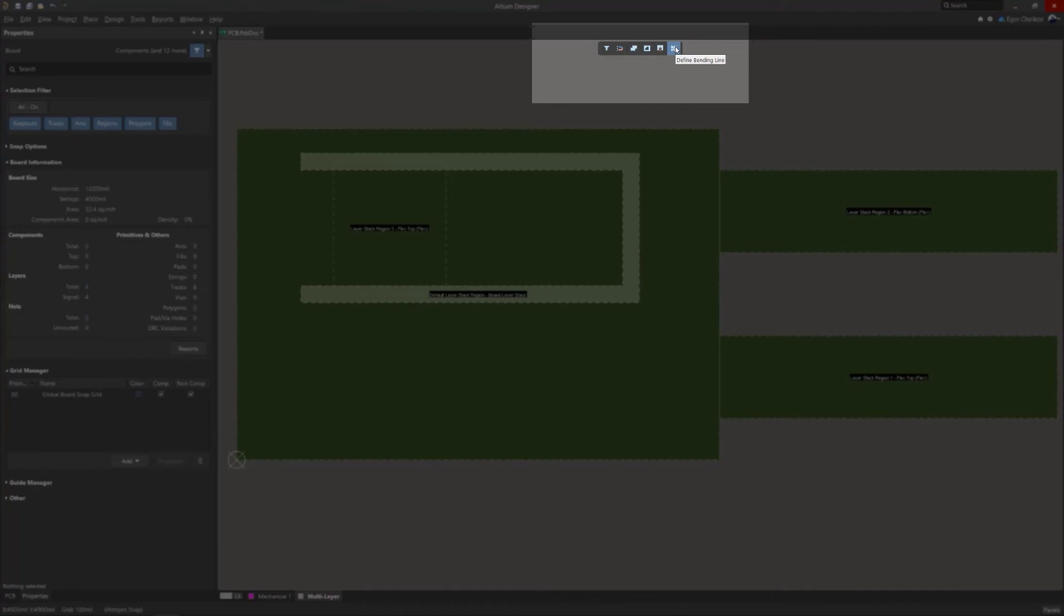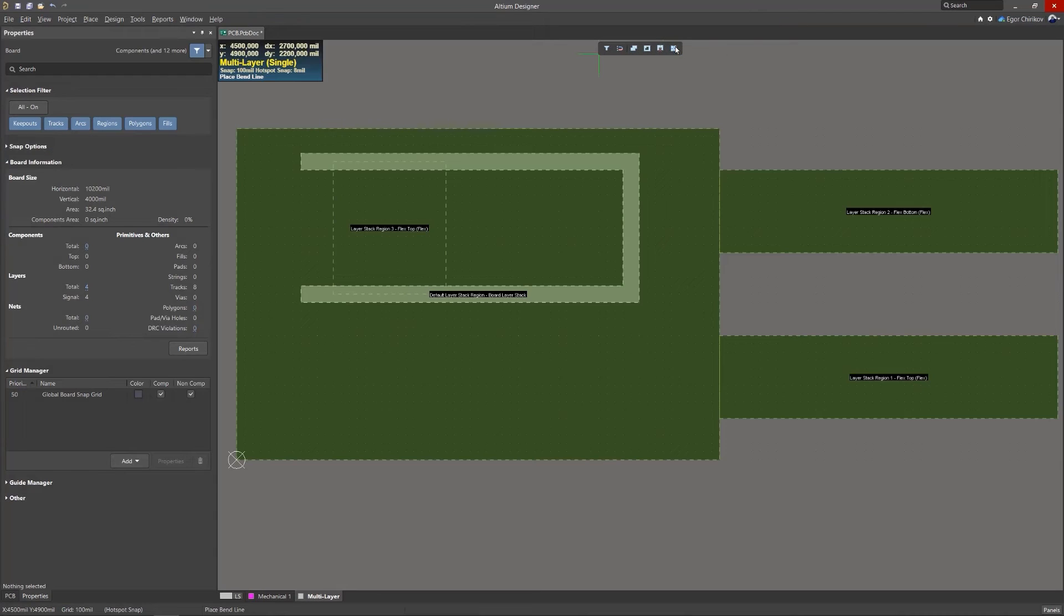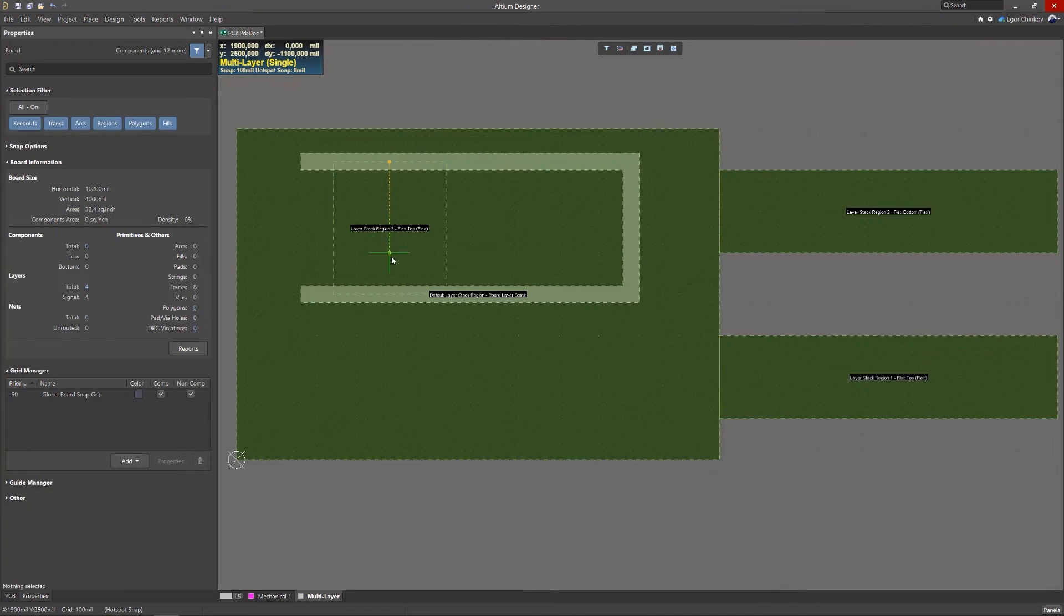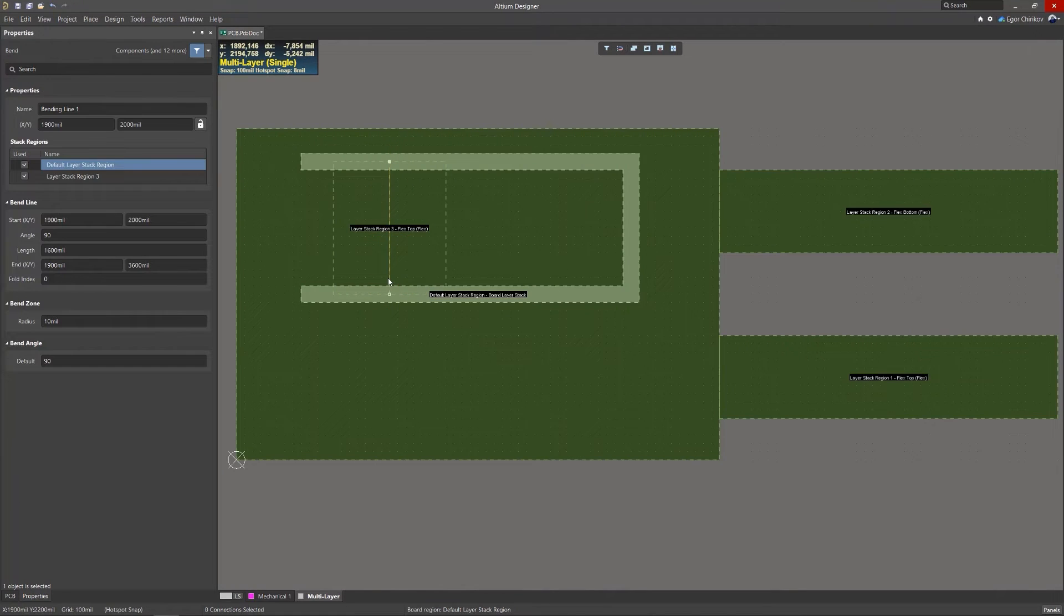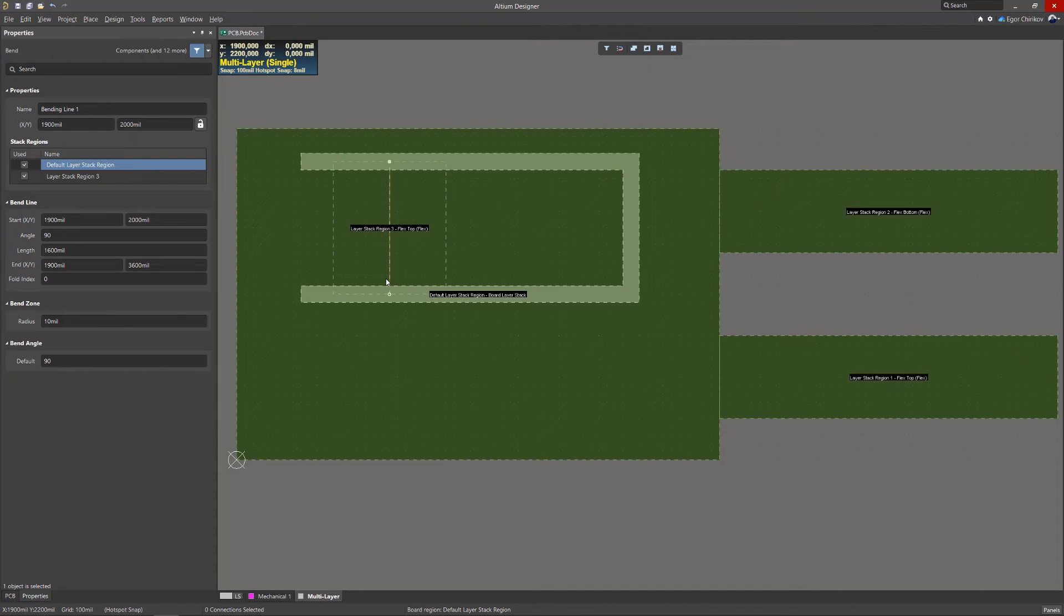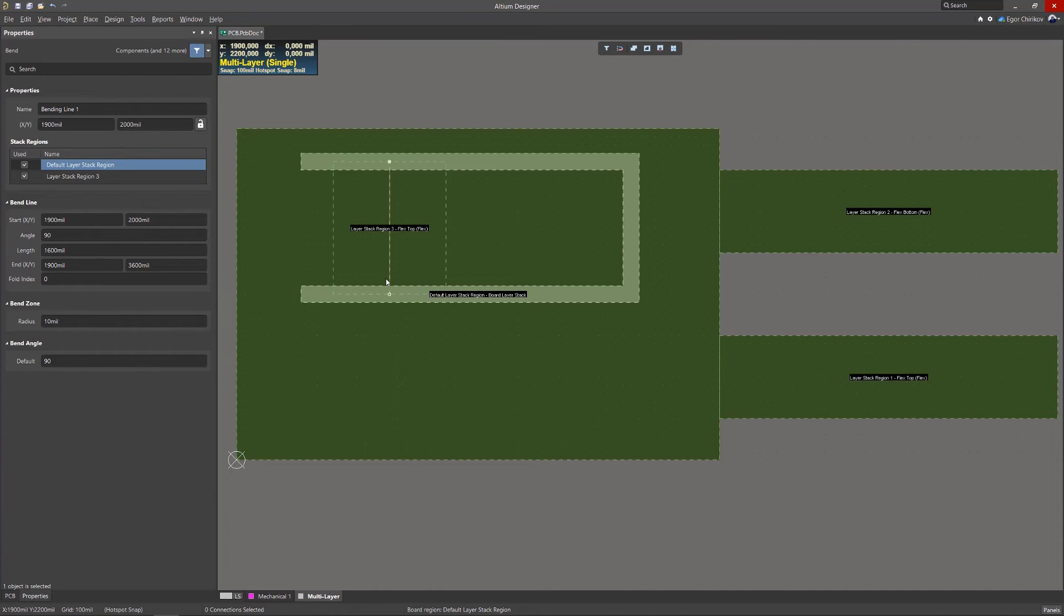Place the bending line across the flexible board region. It is not necessary to precisely touch each edge of the region with the start and end of the bending line. The software will automatically extend or reduce the line. At least one end of the bending line must touch or pass over the edge of the region.